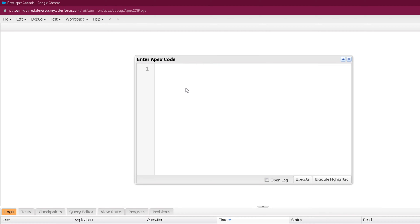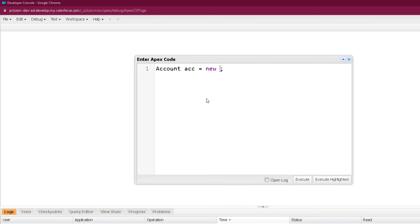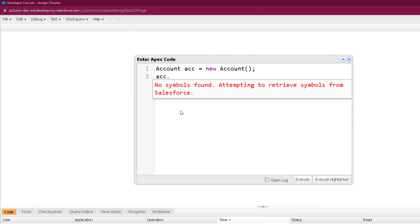S-Objects are all the standard or custom Salesforce objects. To create any S-Object, we need to provide the API name of the object. For example, if I want to create an object of S-Object Account, I provide the API name Account, then a variable name such as ACC. Then to allocate space in memory, we call new and the constructor: new Account(). This creates a variable of the Account S-Object. With this variable, we can access any specific field of this S-Object by providing the variable name dot the field name.